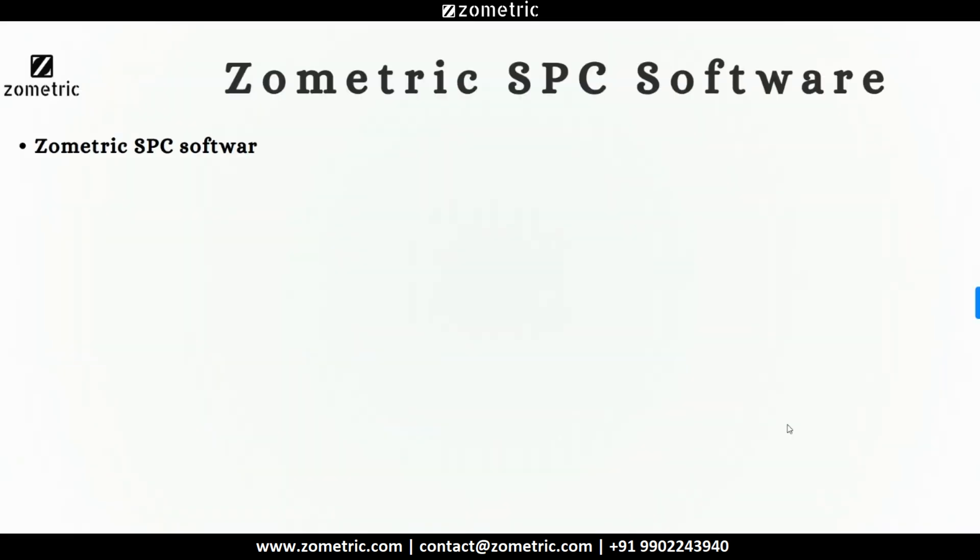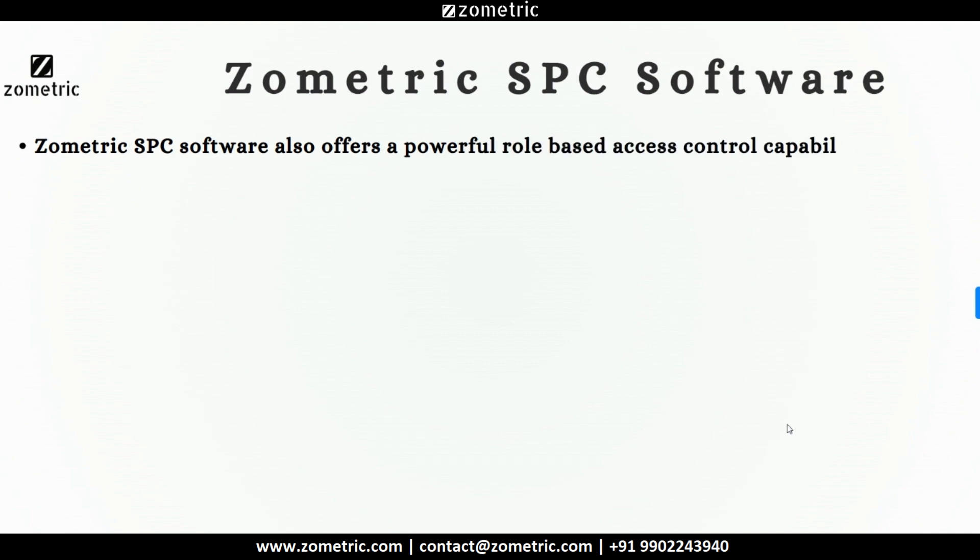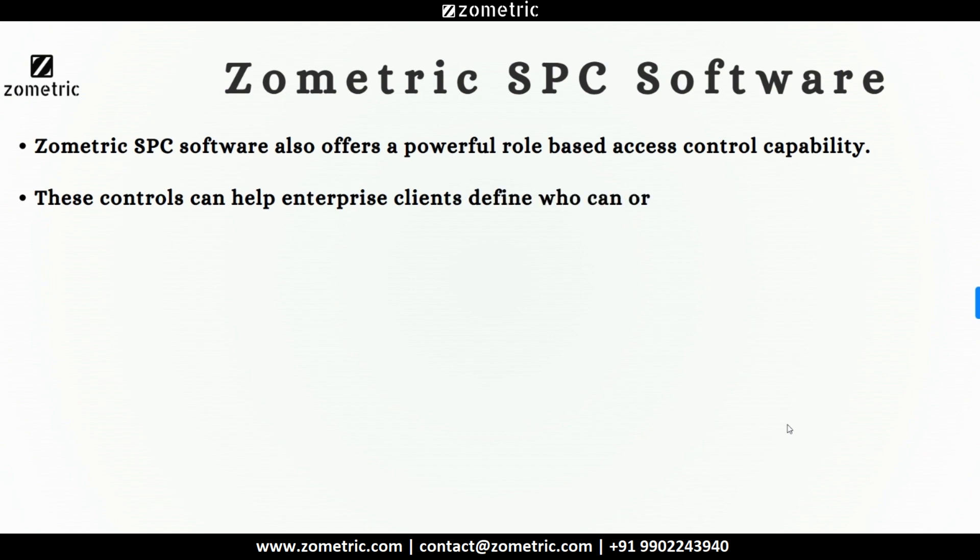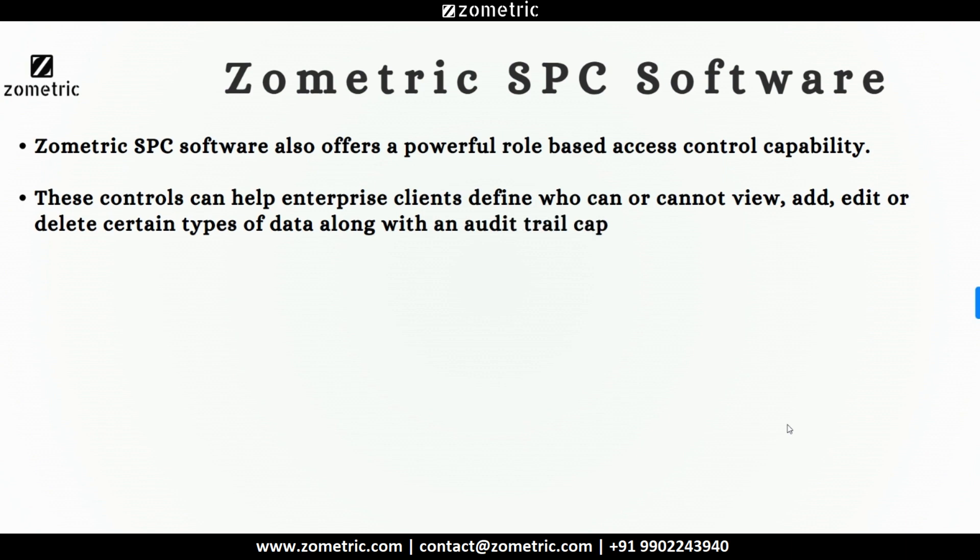Zometric SPC software also offers a powerful role-based access control capability. These controls can help enterprise clients define who can or cannot view, add, edit, or delete certain types of data along with an audit trail capability to comply with 21 CFR Part 11.